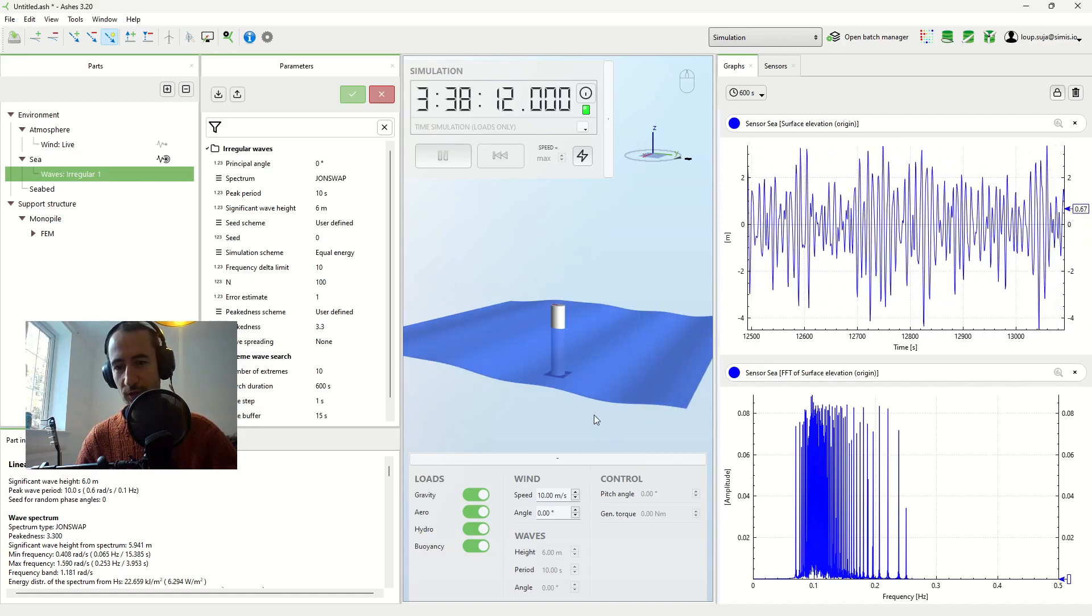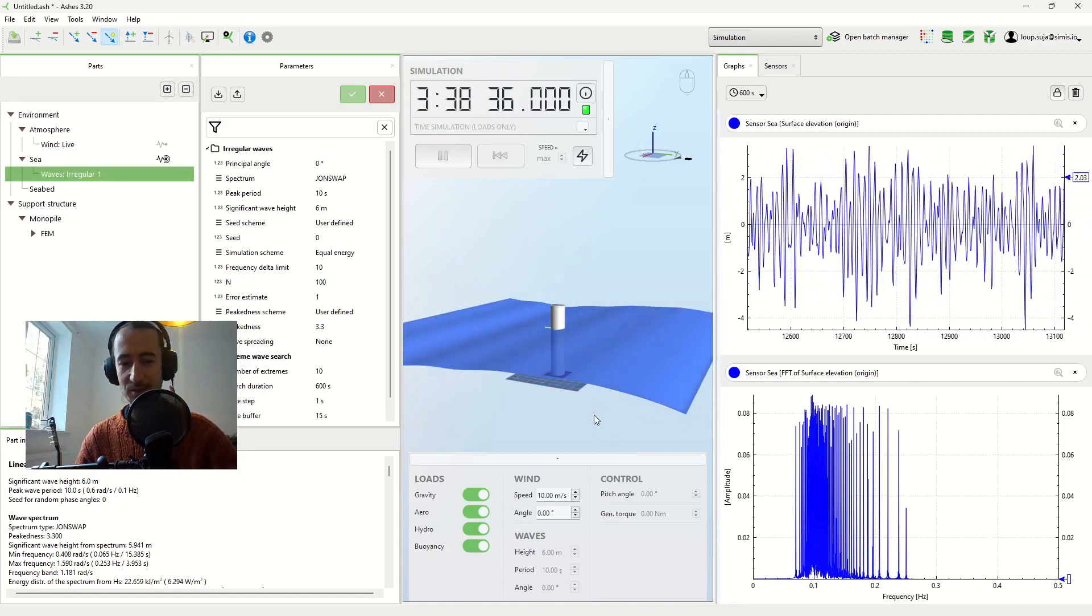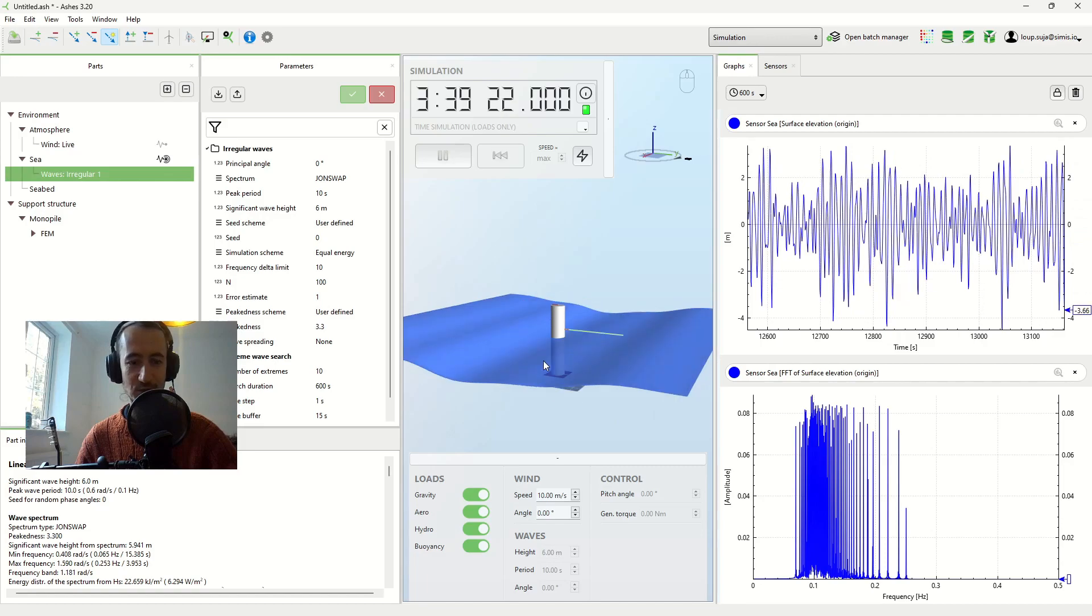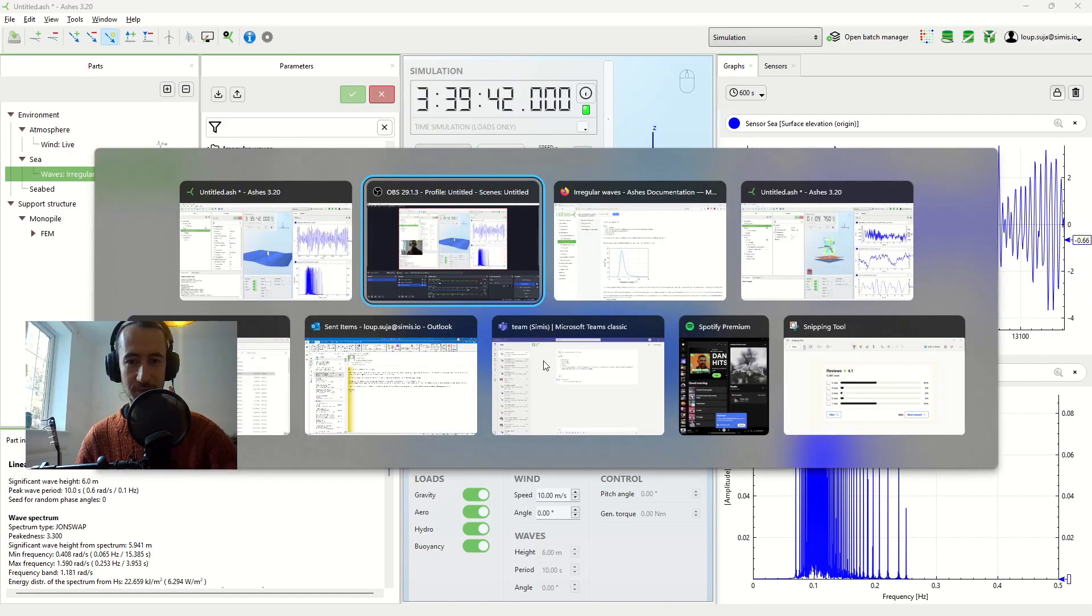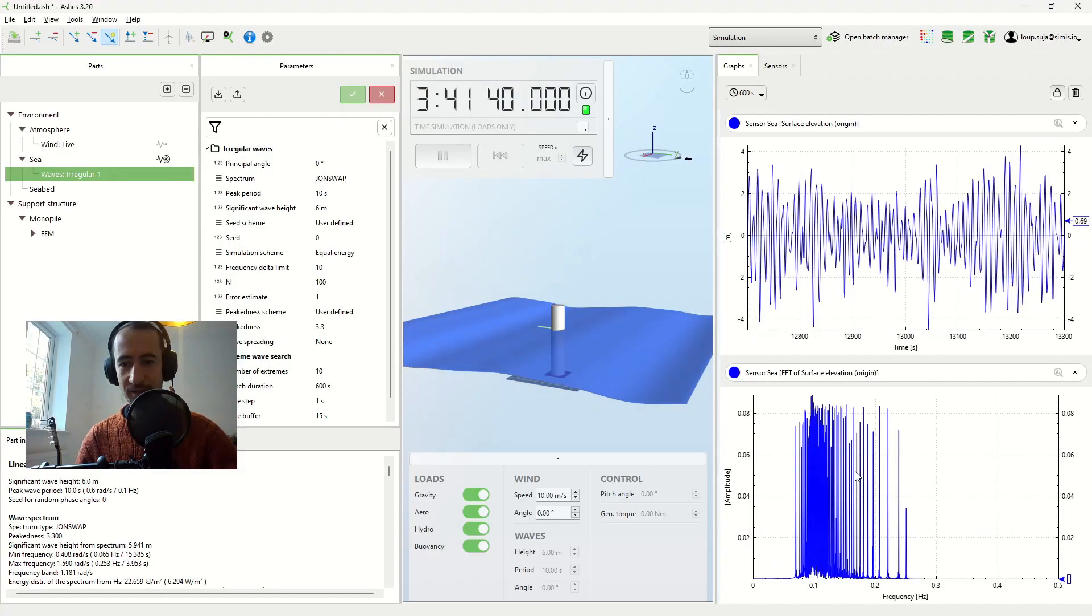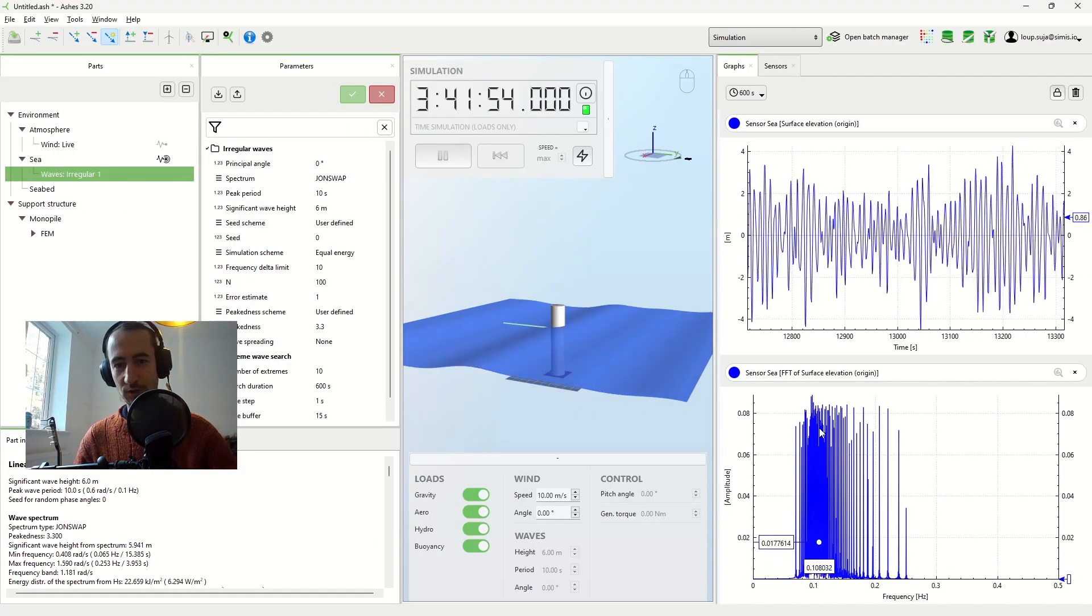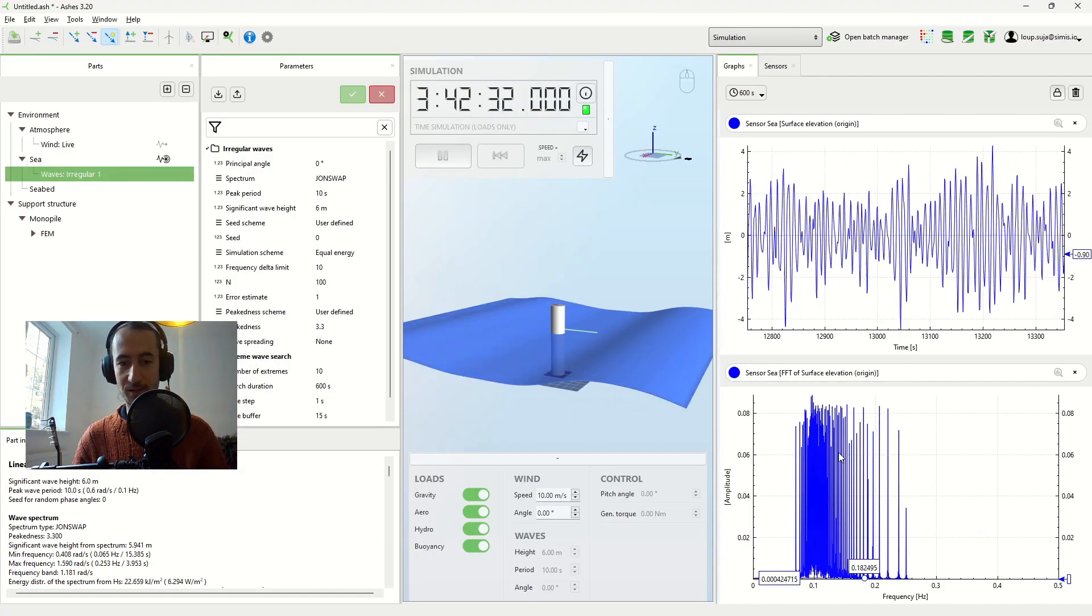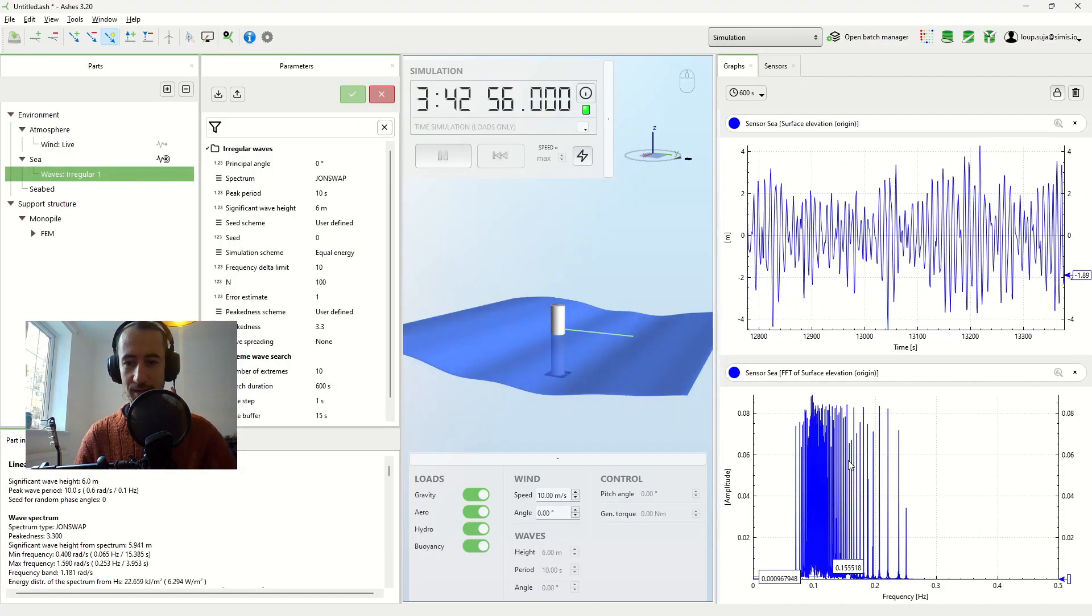And you might be expecting something different, given that it's a John Swap spectrum. You might have been expecting something more like this, right? And instead we get this. So I'm going to explain why this is the case and why this is actually correct.